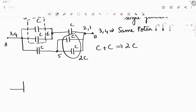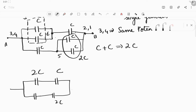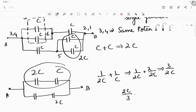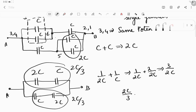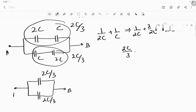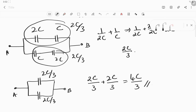Redrawing, we get: 2C, C, C, and 2C. This is connected at point B and this at point A. So 2C and C are in series: 1/2C plus 1/C equals 1/2C plus 2/2C, which equals 3/2C. Taking the reciprocal gives 2C/3. These two together give 2C/3, and the other two also give 2C/3. They are connected in parallel between A and B, so 2C/3 plus 2C/3 equals 4C/3. That is your answer.